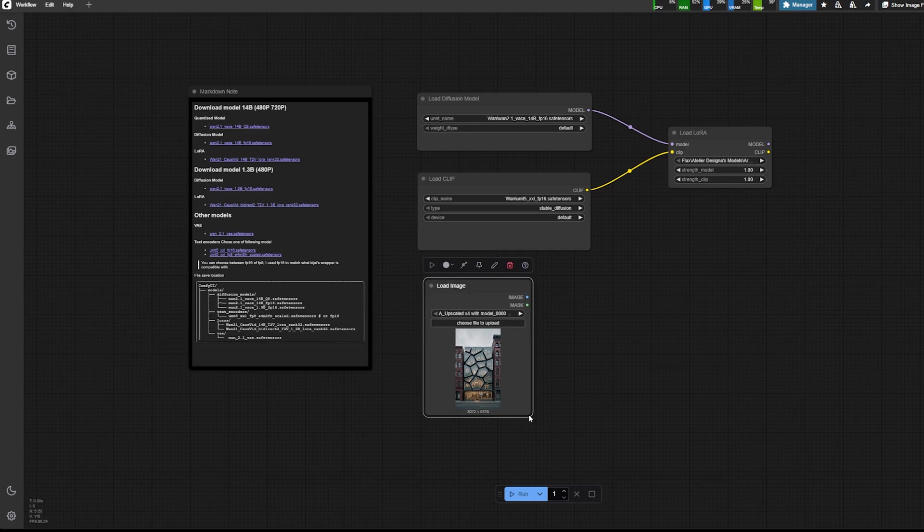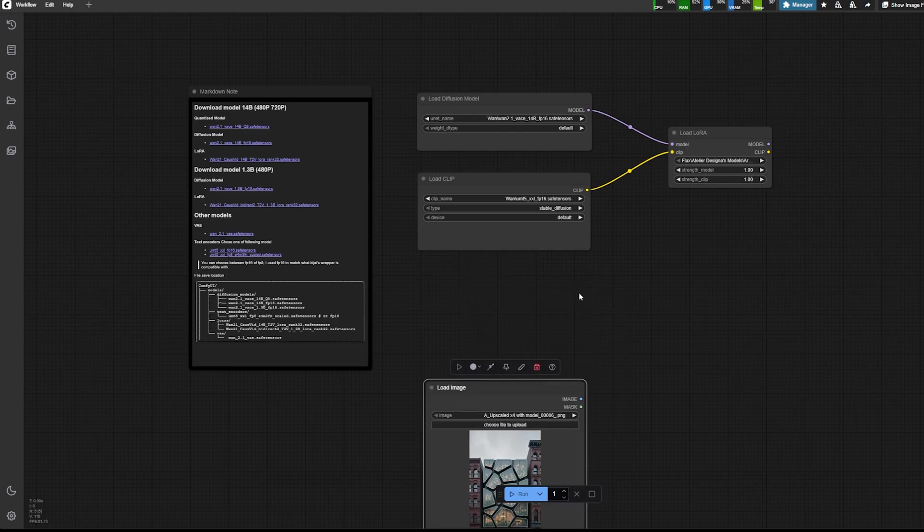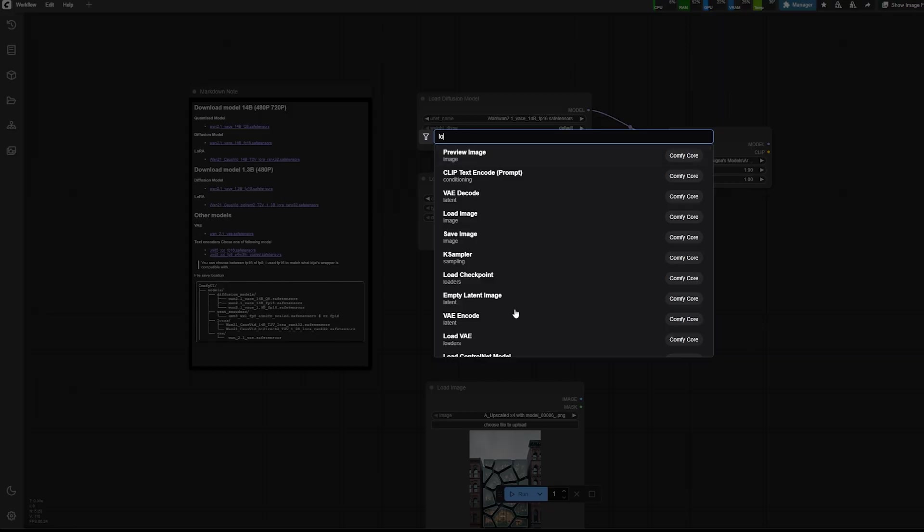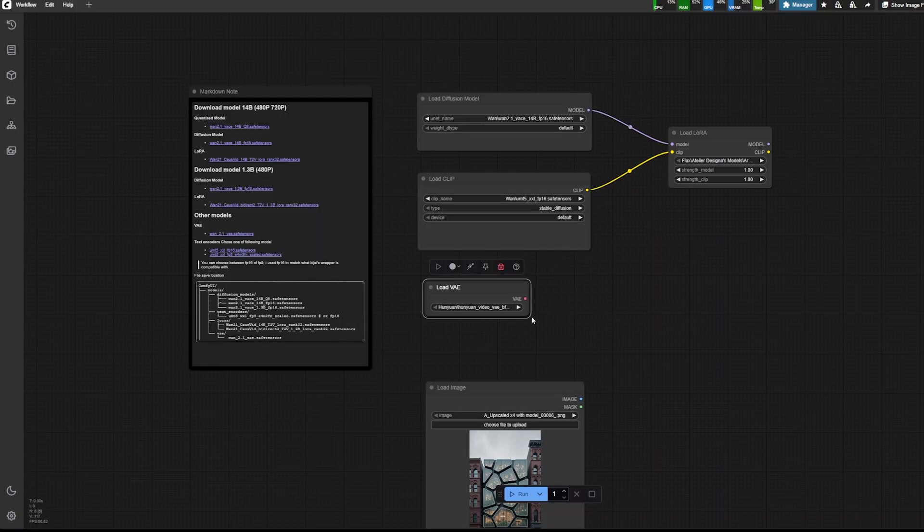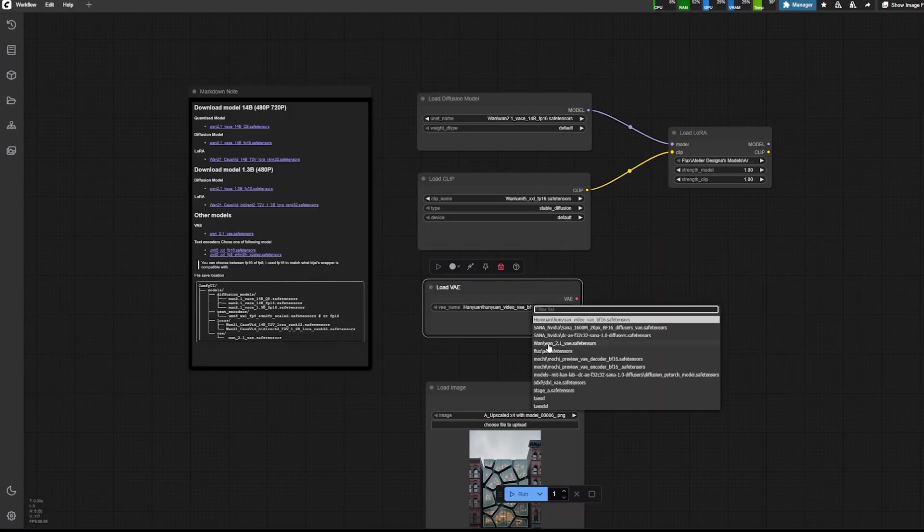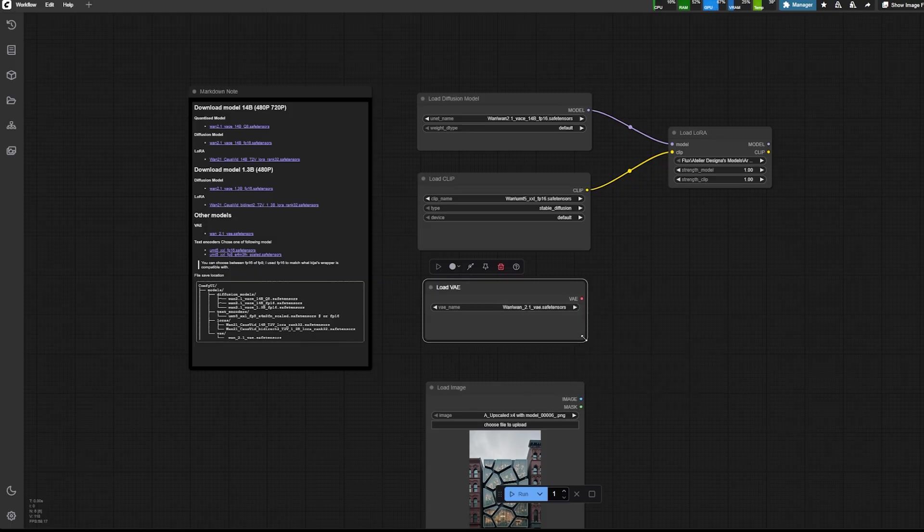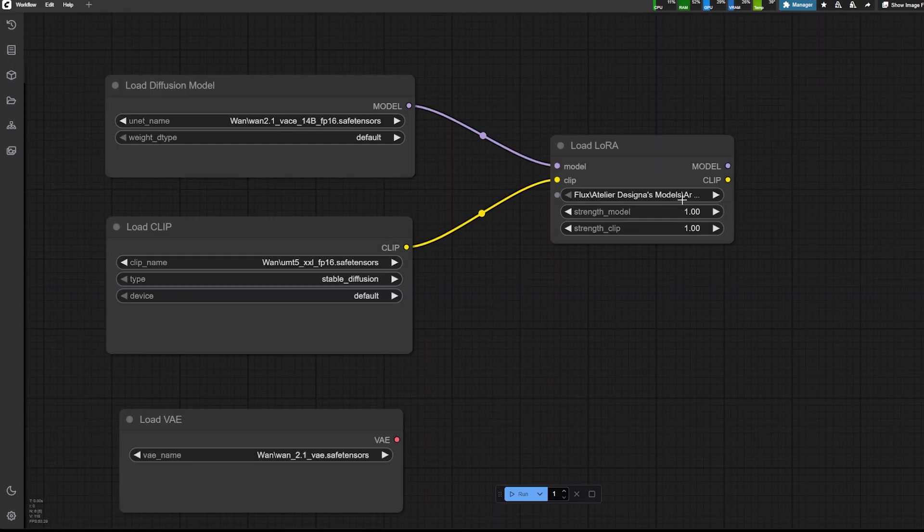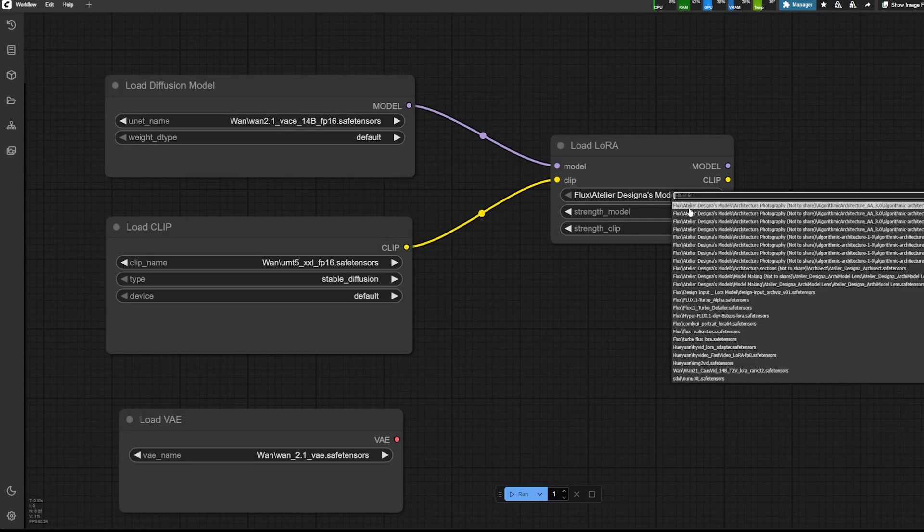Then I will load the image component to be able to load my reference image and the VAE. So the VAE is the same as the previous one. So you don't have to re-download the VAE.